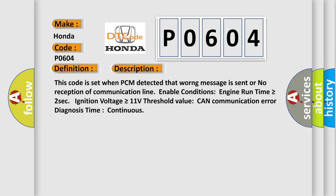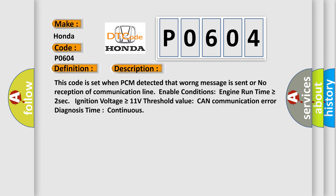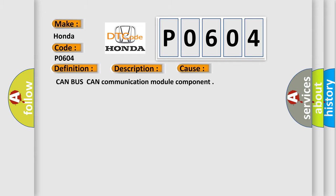This code is set when PCM detected that wrong message is sent or no reception of communication line. Enable conditions: Engine run time is greater than or equal to 2 seconds, ignition voltage is greater than or equal to 11 volts. Threshold value: CAN communication error diagnosis time continuous. This diagnostic error occurs most often in these cases: CAN bus/CAN communication module component.